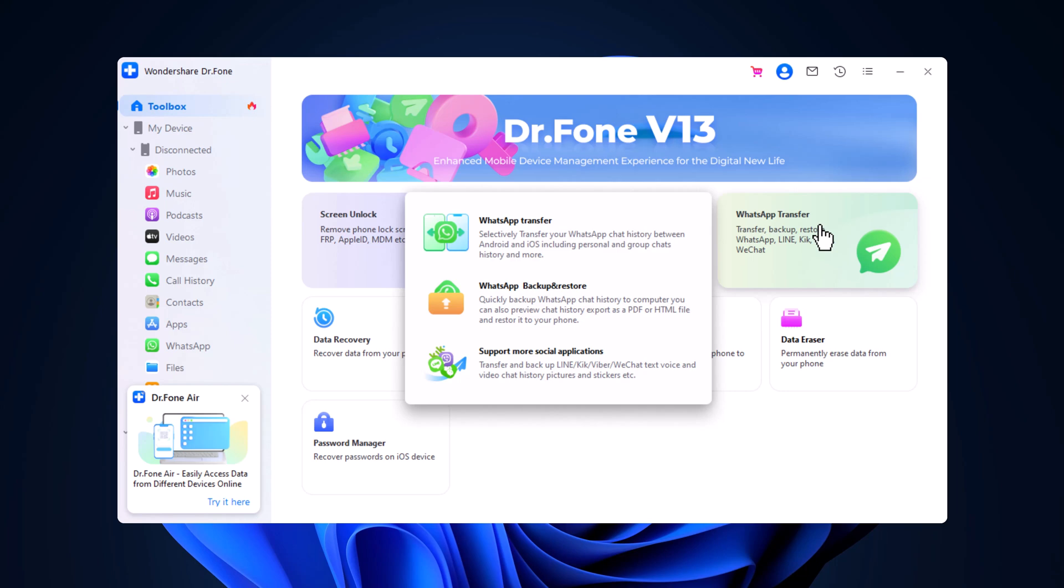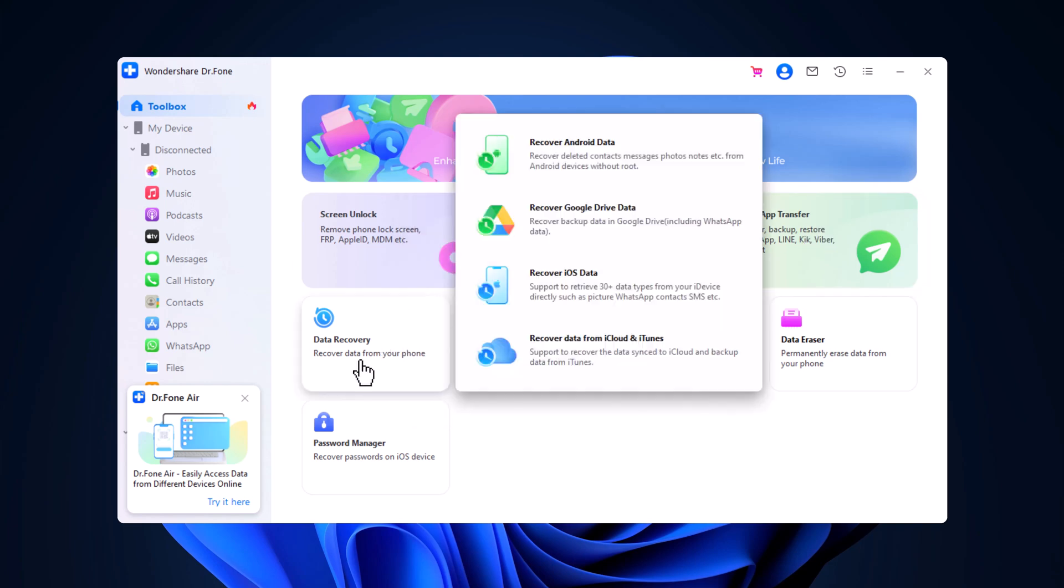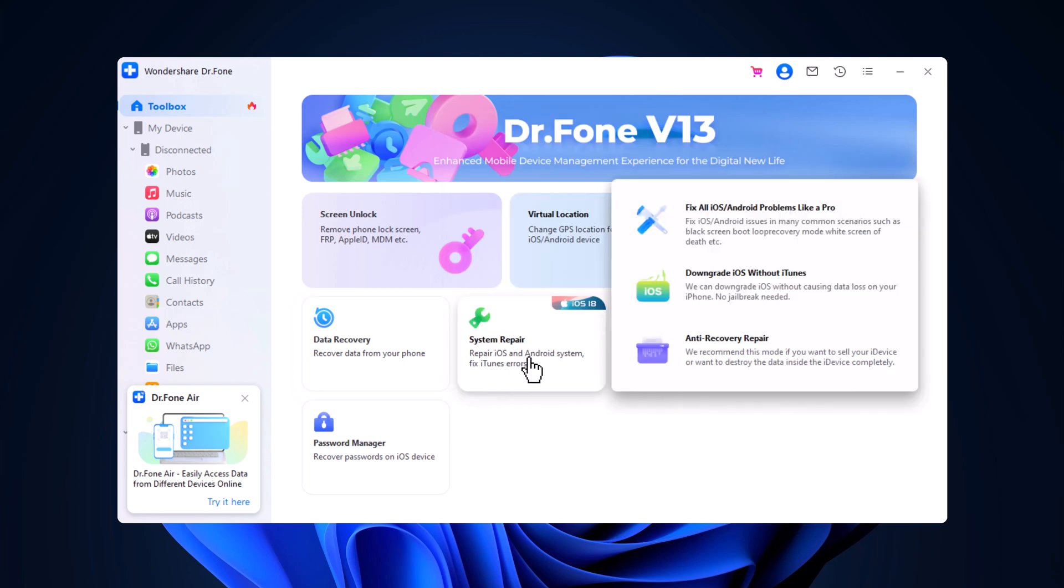Dr. Phone ensures everything transfers smoothly. The data recovery feature helps you recover deleted data from your Android or iOS device, as well as Google Drive, and more. If your phone's having issues, Dr. Phone's system repair tool can fix common problems without losing any data. It supports both Android and iOS, making it a great troubleshooting option.